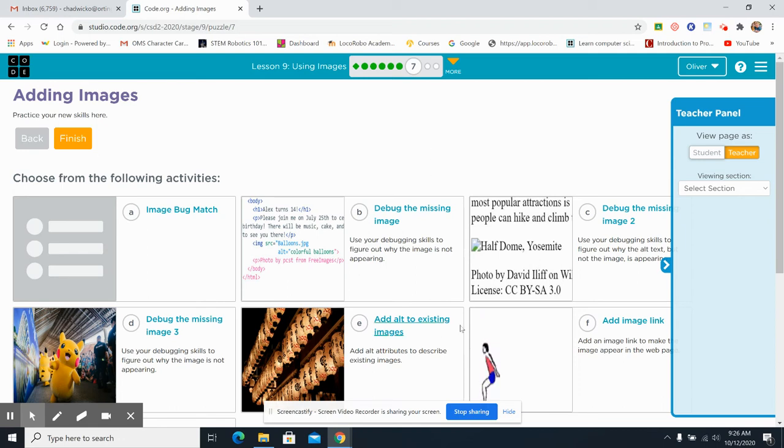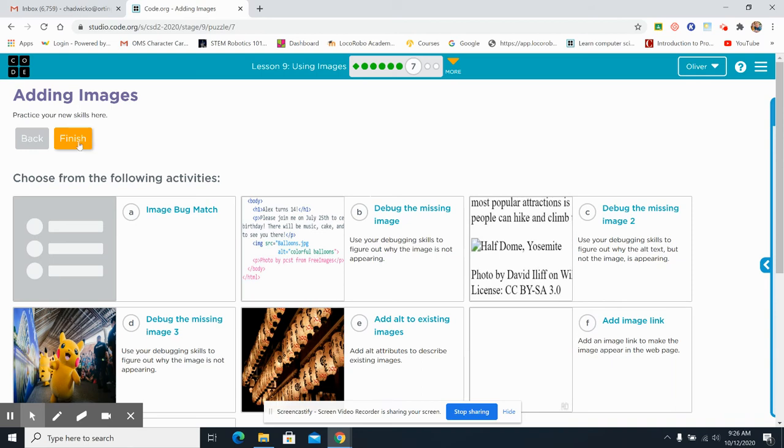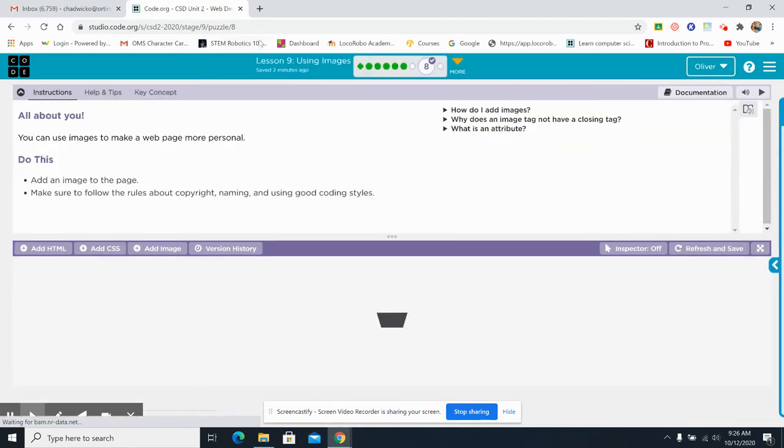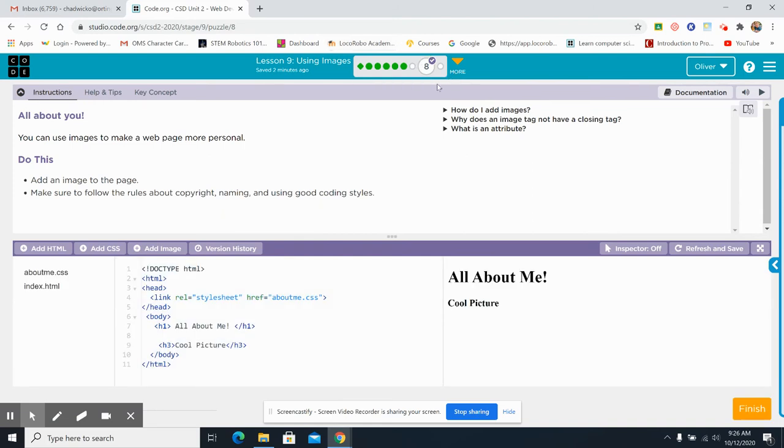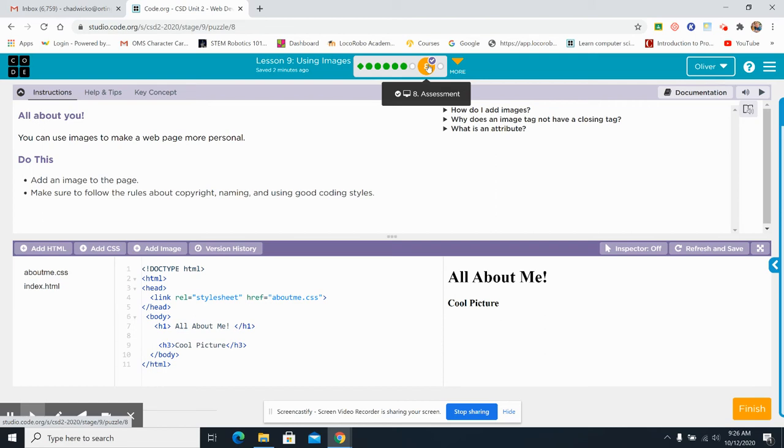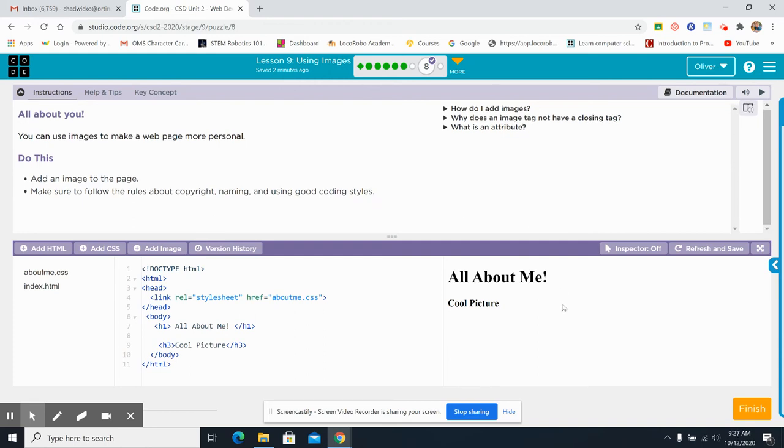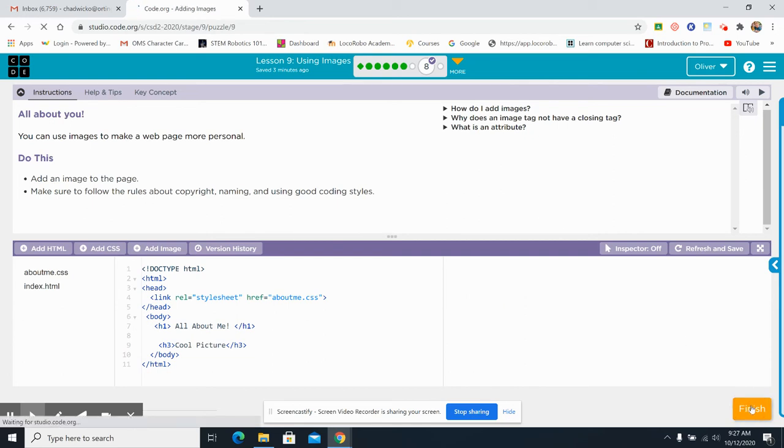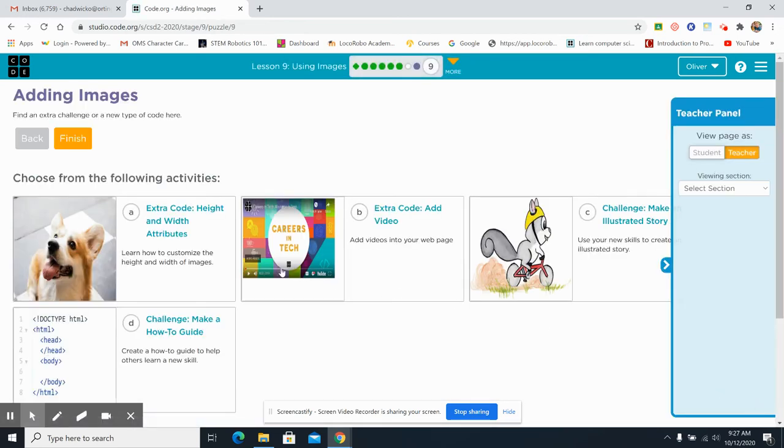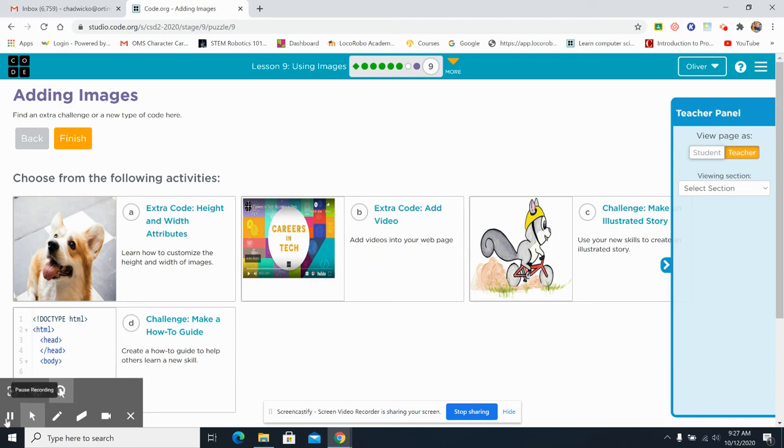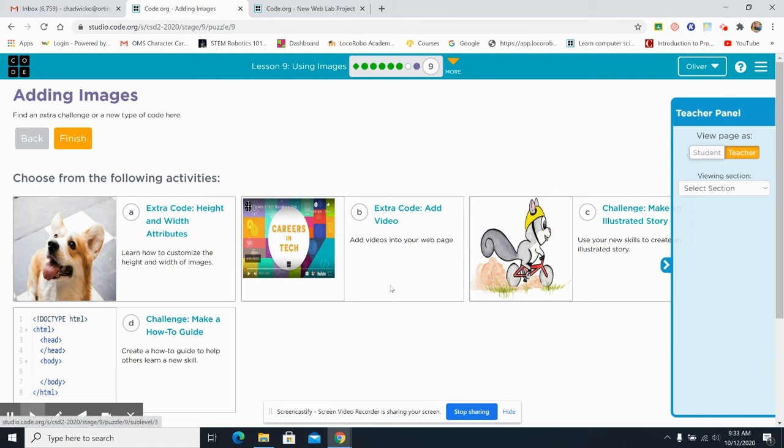Okay. Now you can choose a few activities here. Maybe you choose all of them. Maybe you just choose two. But you're expected to do at least a couple in here to strengthen your new skills. Look, we have a purple check mark. This is to show you that you have... This is going to be assessed. Add an image to the page. Make sure you follow the copyright naming and good coding styles. Okay. So all about me, cool pictures. You're going to add, do this, add an image, follow the copyright naming and good style. It's all about adding an image, following the copyright. Then you can choose a couple that you want to do yourself.